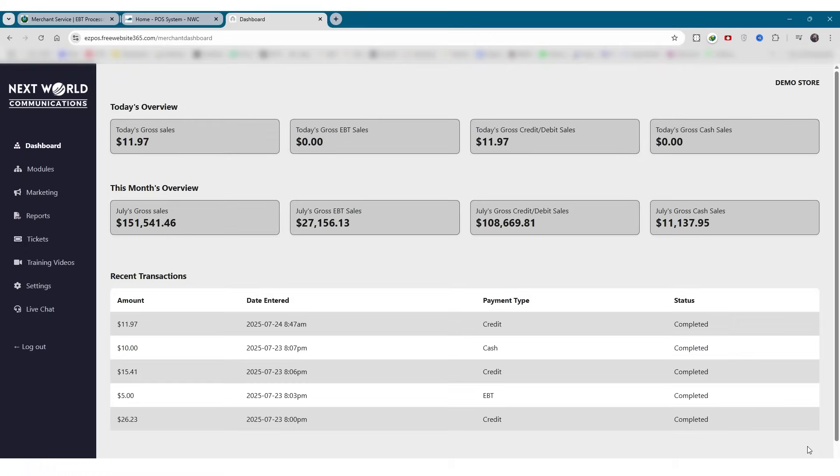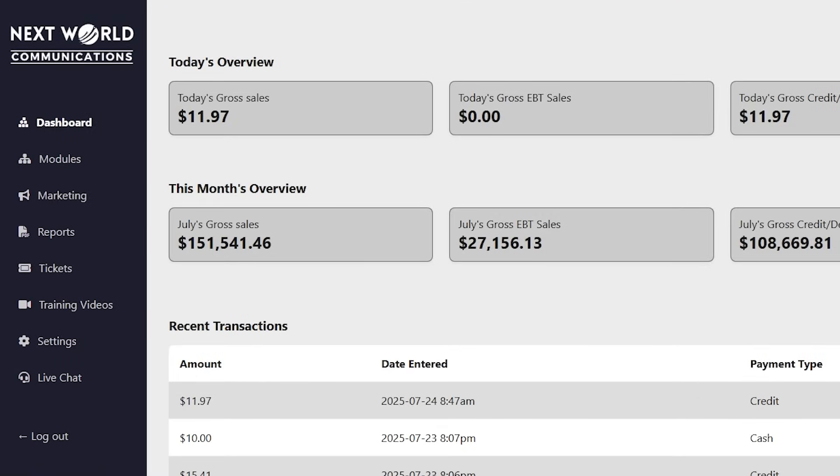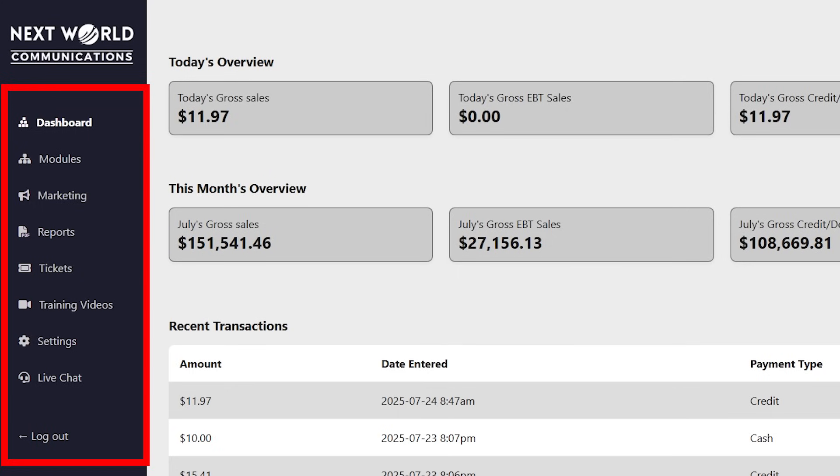Now, let's take a quick look at the left-hand menu, where you'll find all the main sections of EZPOS 360, neatly organized for easy access.